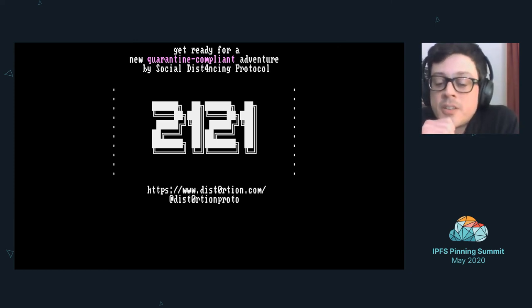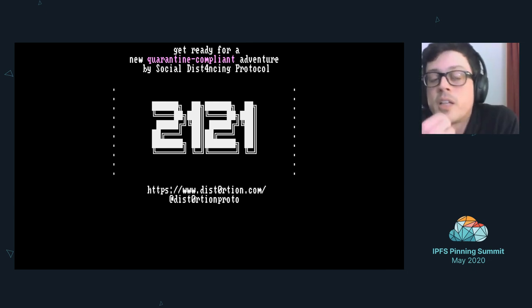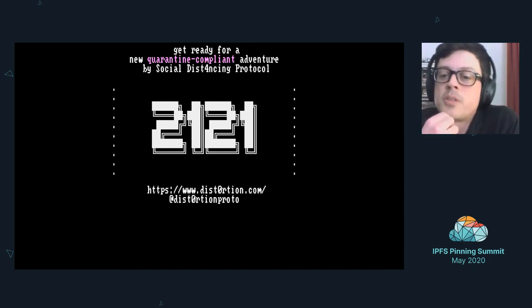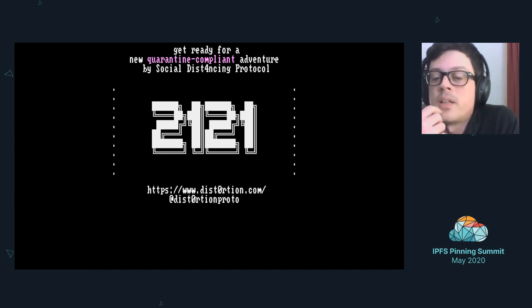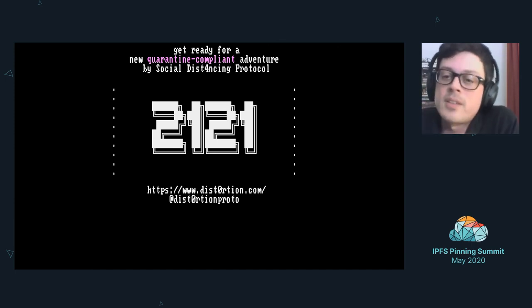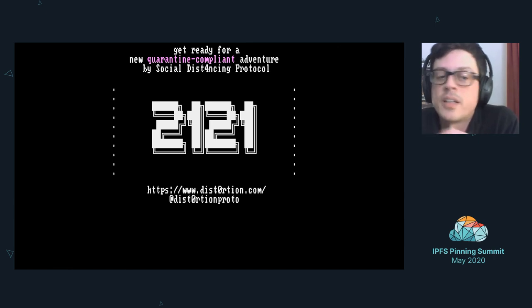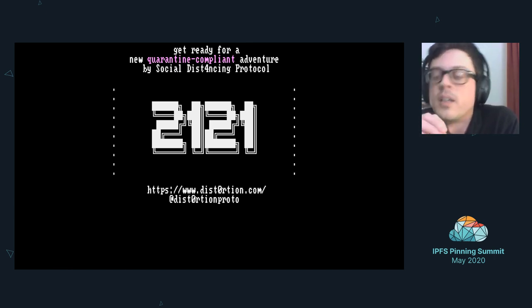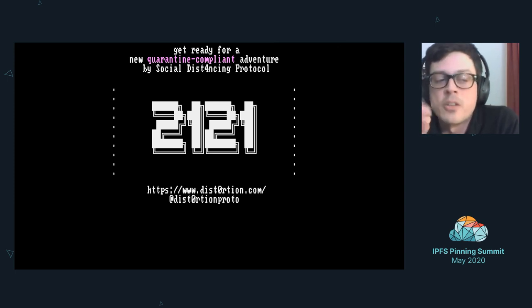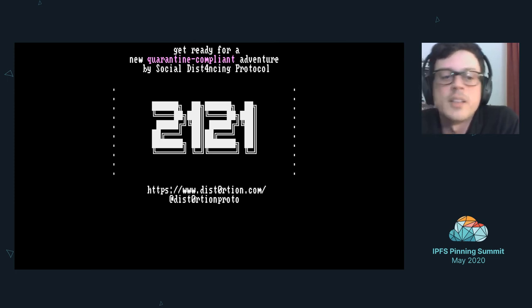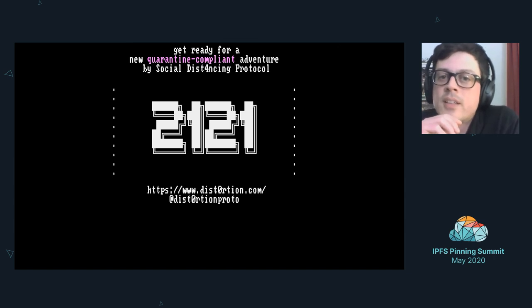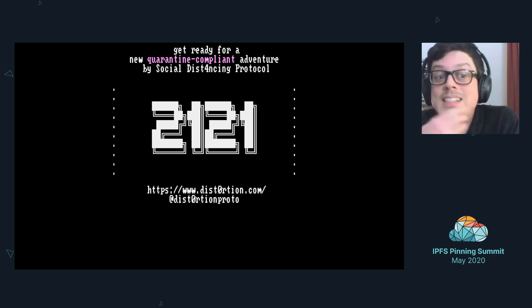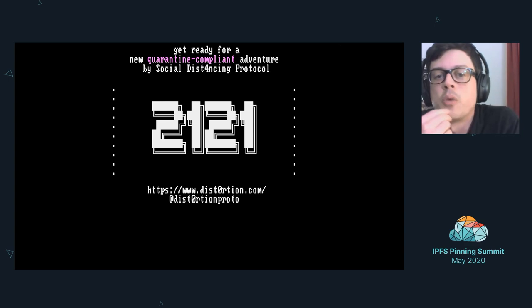When do you expect to have the quarantine version out? We are working right now on the new chapters. Usually we have around 20 chapters and you will be able to play the game from home this time, but still some of the puzzles would be hidden in some websites or in some webcams that you have to find on the internet. I guess that maybe a couple of weeks we should be ready to go with 2121.